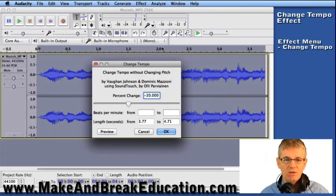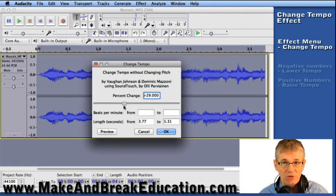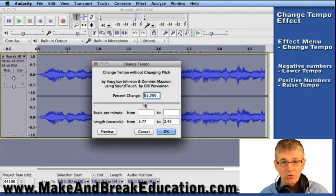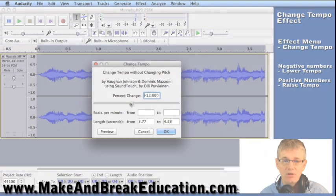Change Tempo. Now in the Change Tempo window, we're given a slider that we can use to either go into the negative numbers to slow the tempo down, or go into the positive numbers to speed the tempo up.